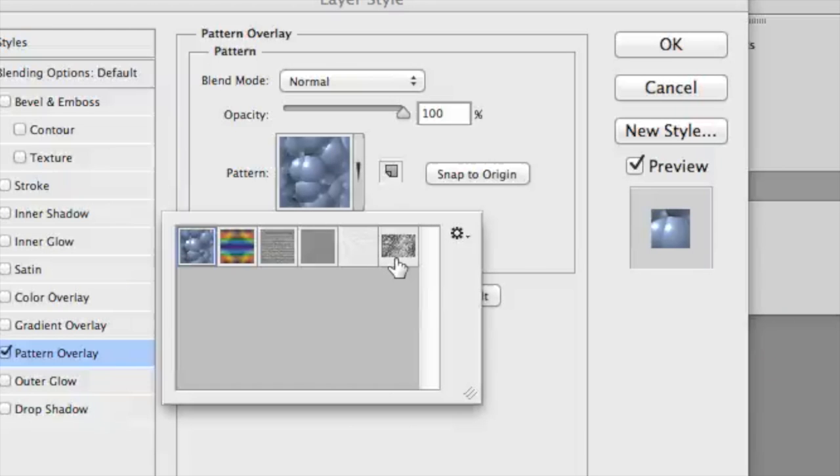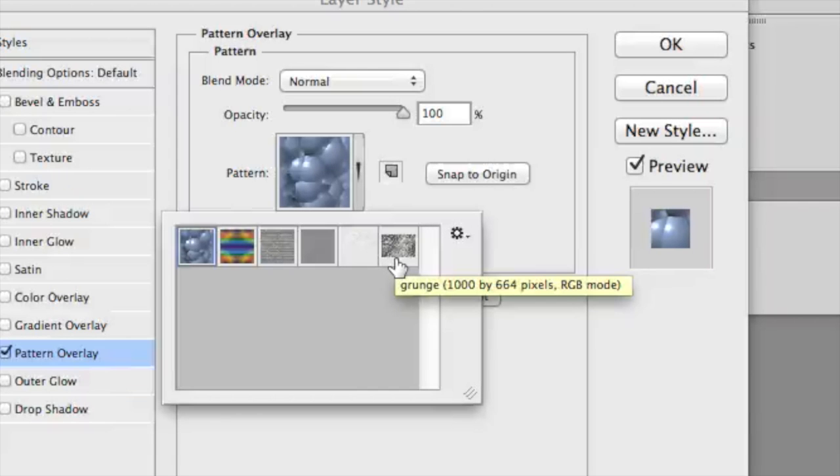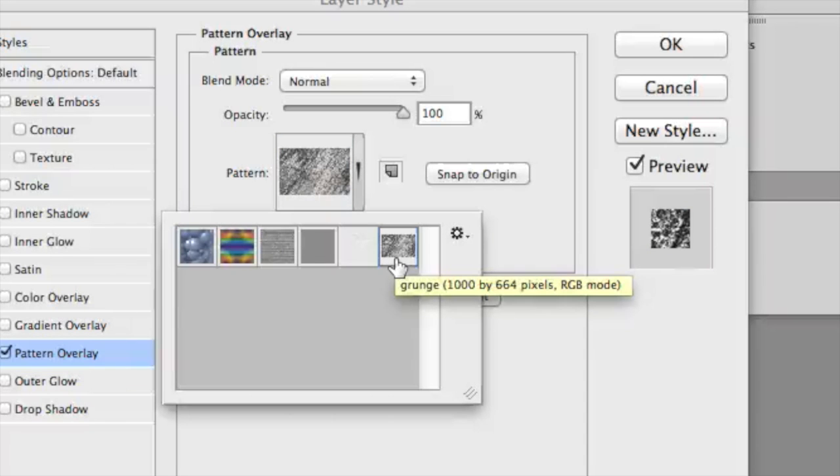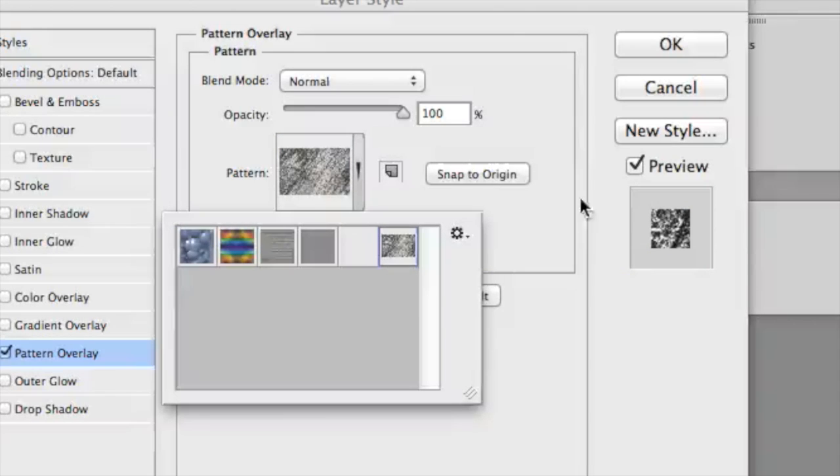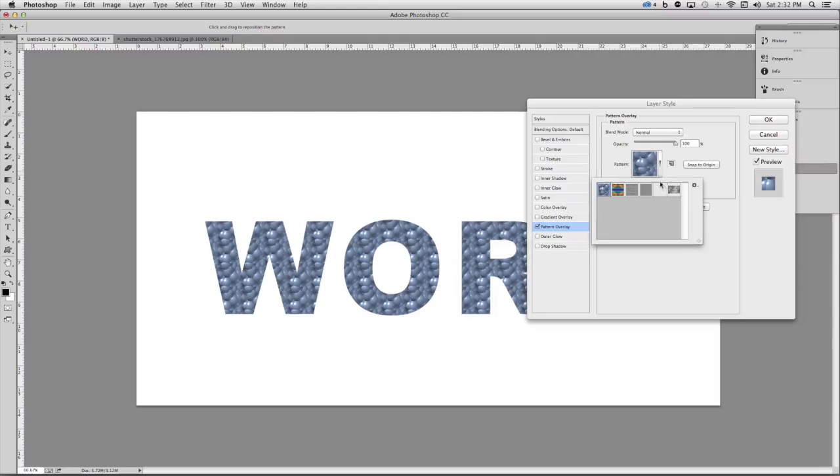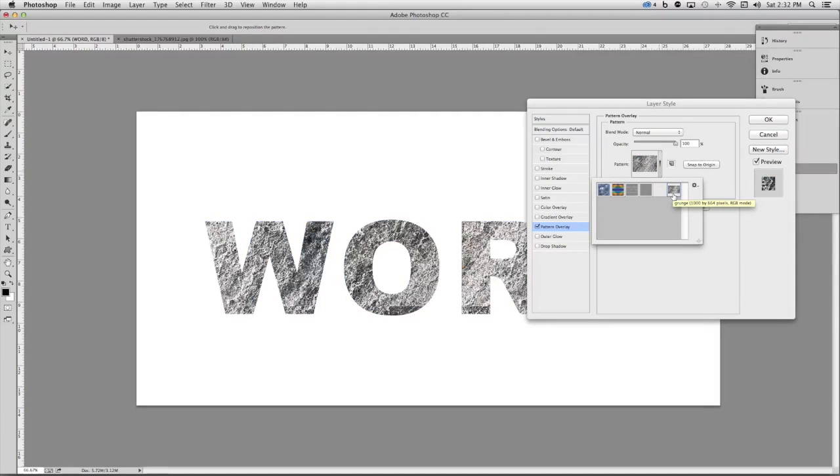If you hover over it, a tooltip will appear telling you that it is in fact the grunge texture. Go ahead and click on it. If you have the preview option selected, you'll see that texture applied to your type.